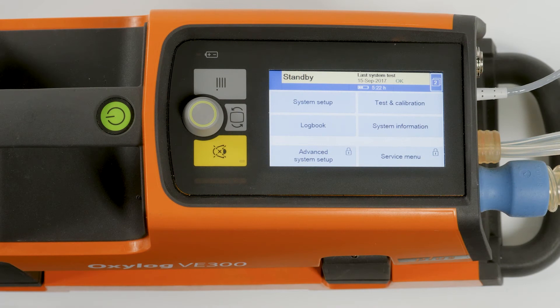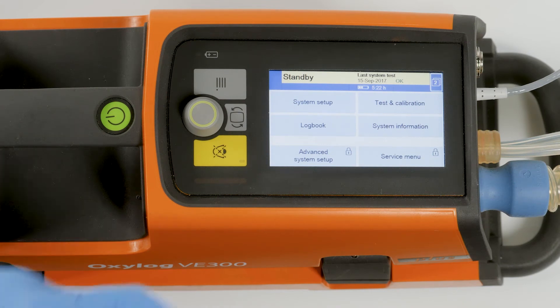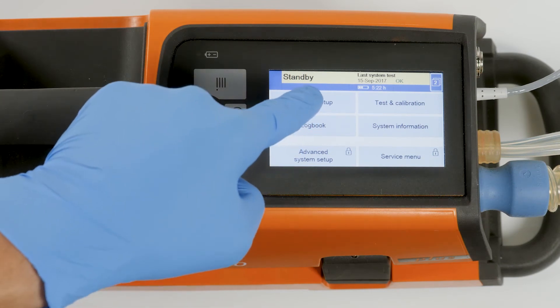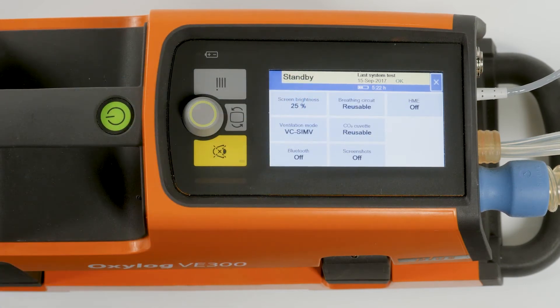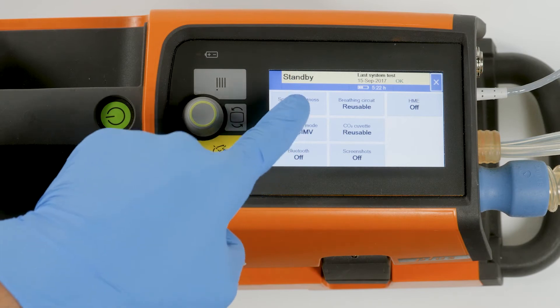To access the configuration dialog, touch the button System Setup. In the configuration dialog, the following information can be displayed and changed.